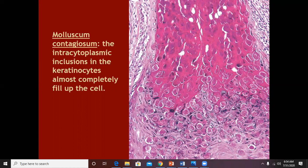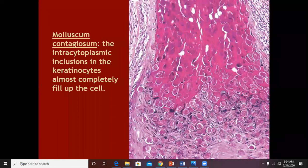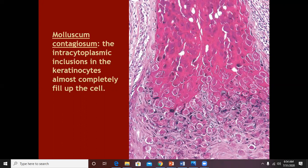A student asked about intracytoplasmic versus intranuclear inclusion bodies. The lecturer clarified: viral warts have both intranuclear and intracytoplasmic inclusions. In herpes, there are intranuclear inclusions only. Cytomegalovirus also has intranuclear inclusions.